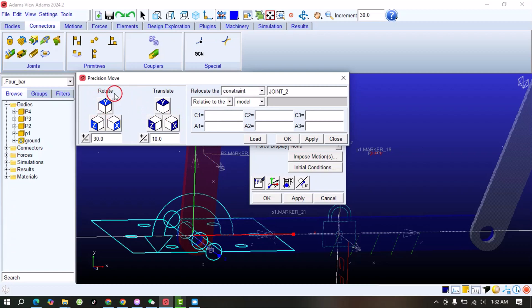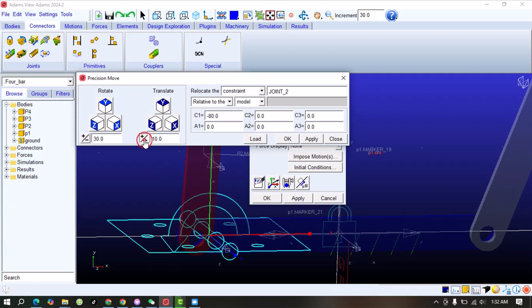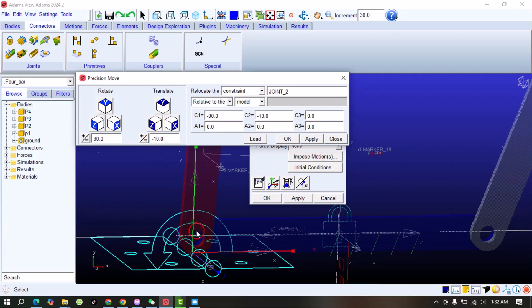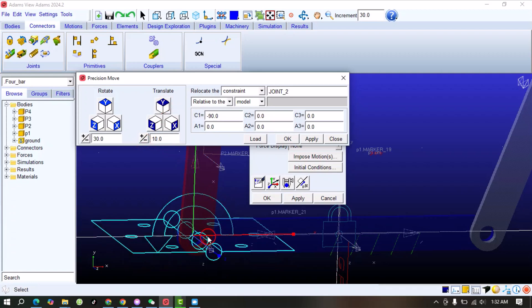You can rotate the joint if it's in the wrong direction using the angle and axis controls. By using the movement controls you can move in the X or Y direction. For example, with 10 already entered, selecting X positive moves it in the positive X direction; selecting X negative moves it the other way. Selecting Y negative moves it downward, and Y positive moves it upward. In this way you can change the position of the joint to an accurate location.